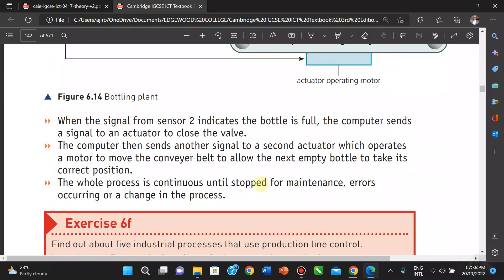When the signal from the sensor indicates the bottle is full, the computer sends a signal to the actuator to close the valve. The computer also sends a signal to the second actuator, which operates a motor to move the belt to allow the next empty bottle to take the correct position. The whole process is continuous until all bottles are filled or an error occurs. Thank you for watching this video and see you in the next one.